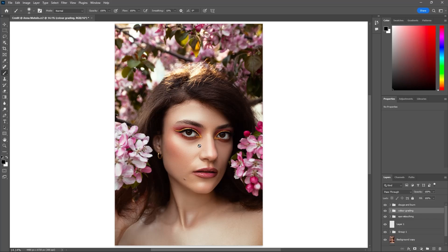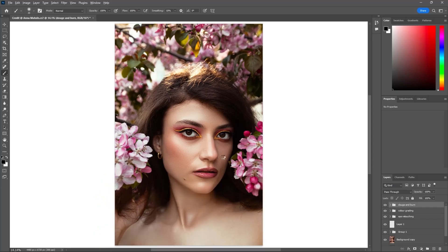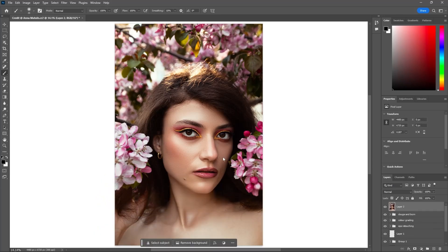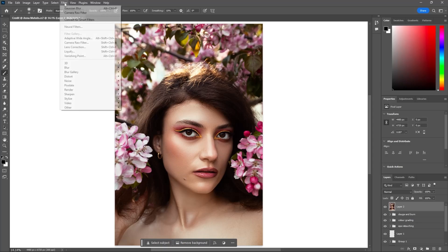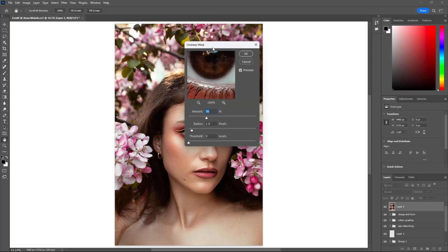After all the retouching and color grading, it's time to enhance the details in our portrait. First of all, make a visible stamp layer using Ctrl plus Shift plus Alt plus E. Go to Filter, Sharpen, and Unsharp Mask. Adjust the value according to your liking.